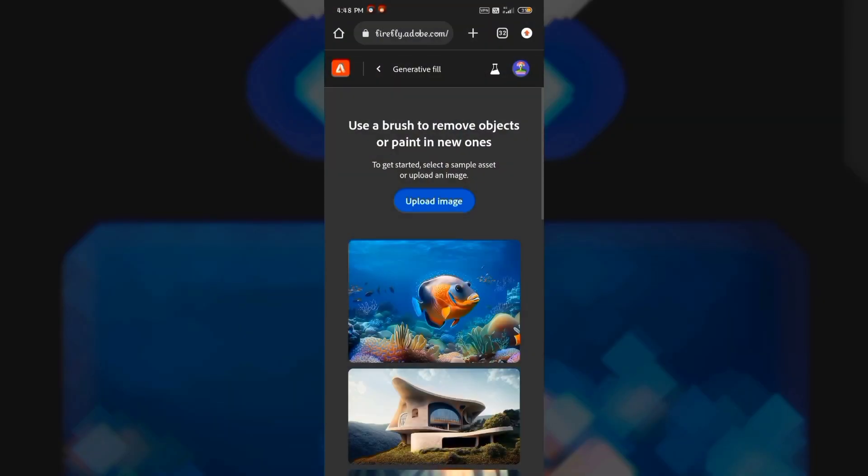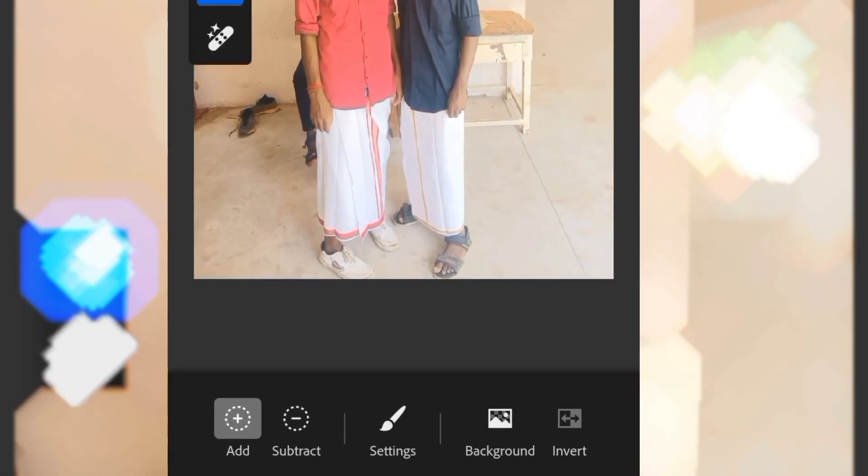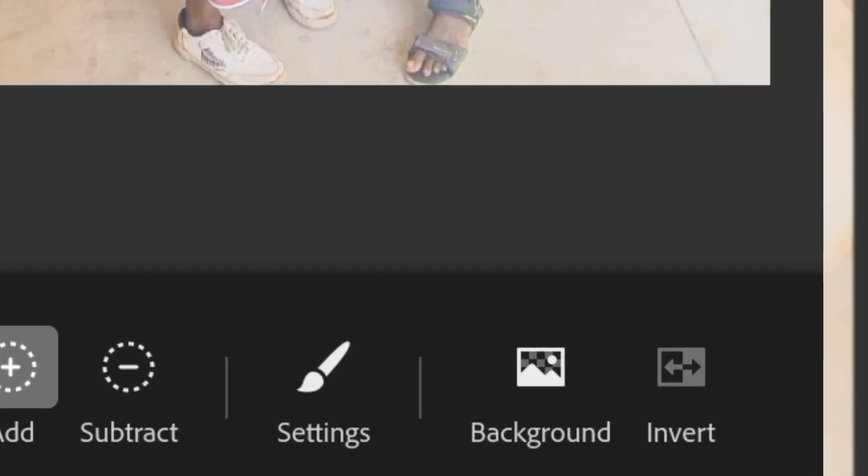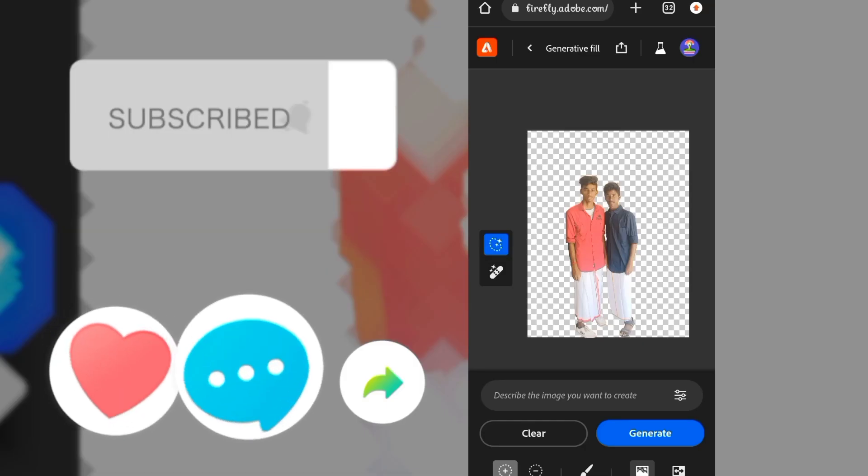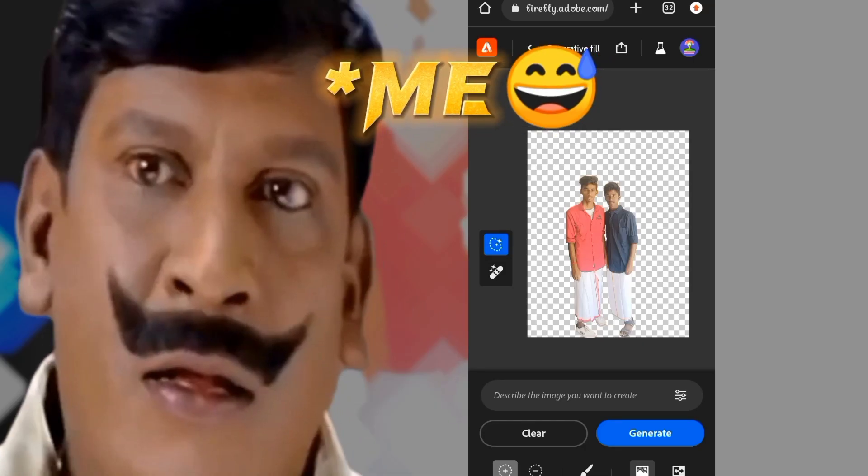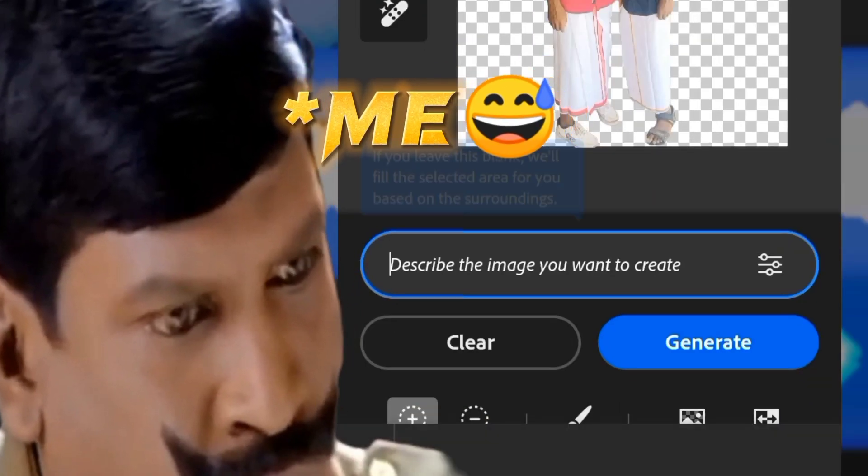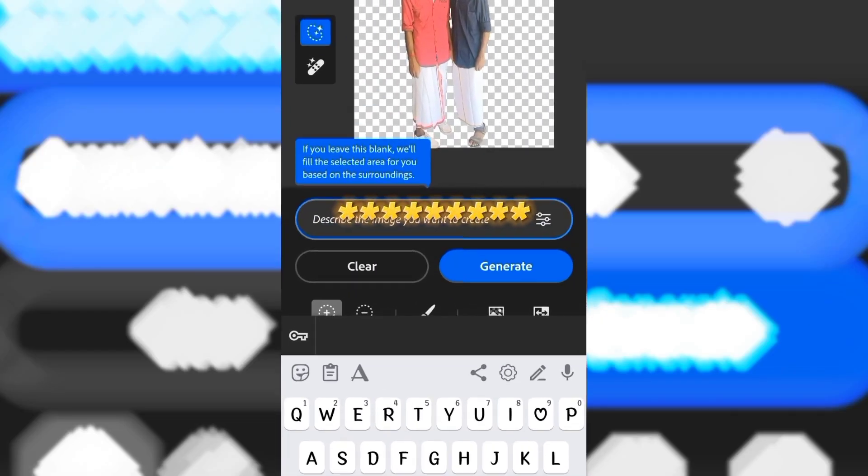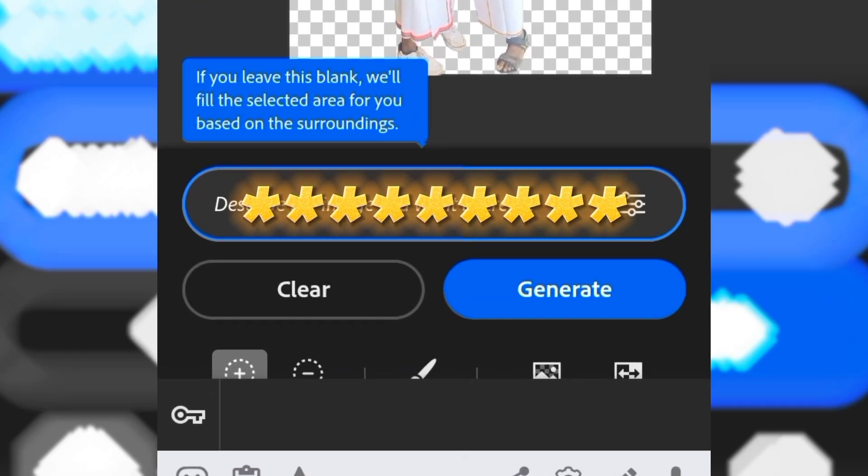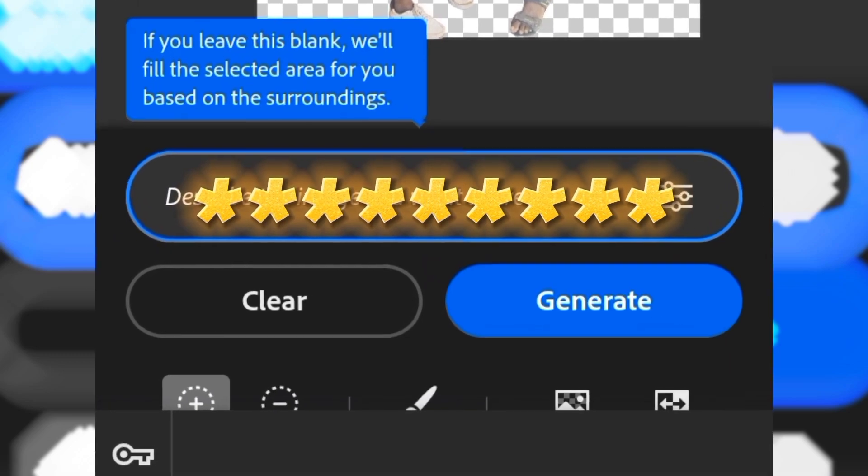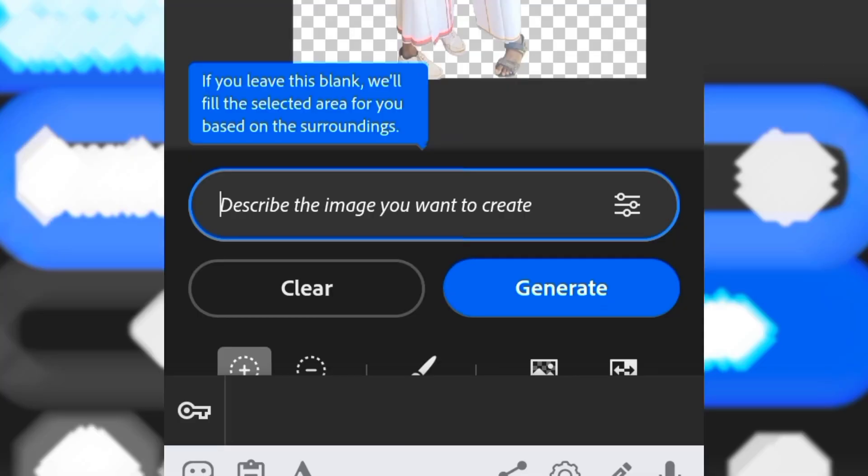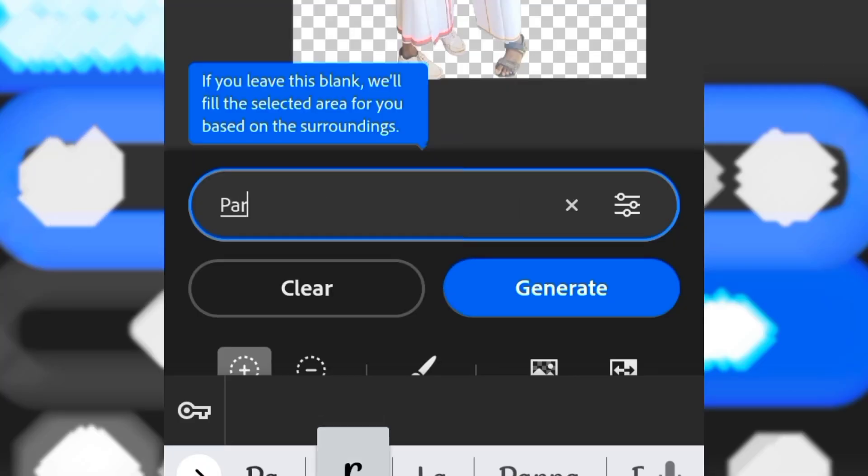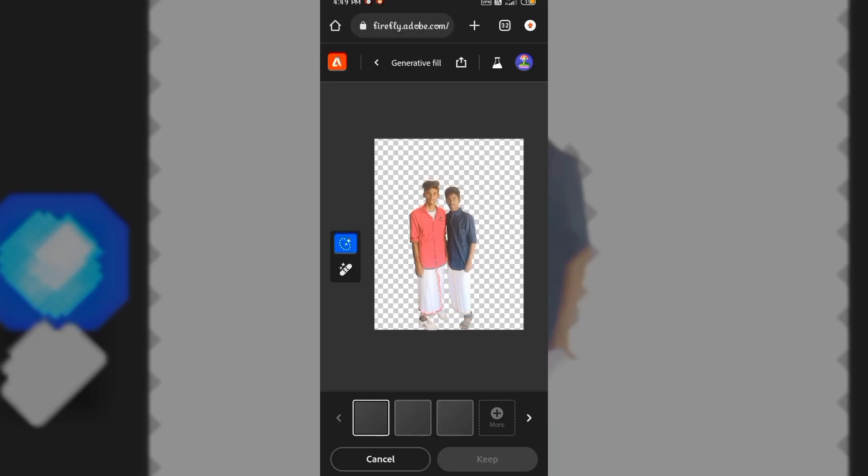We are going to change the background. Click on the description to describe the image. What is the background name in the box? We will type the name of the box, then type Generate.